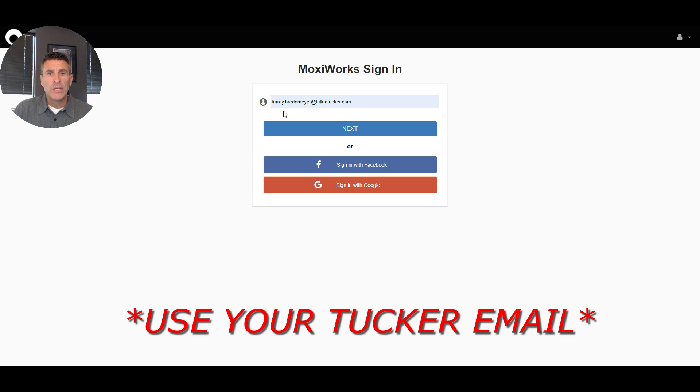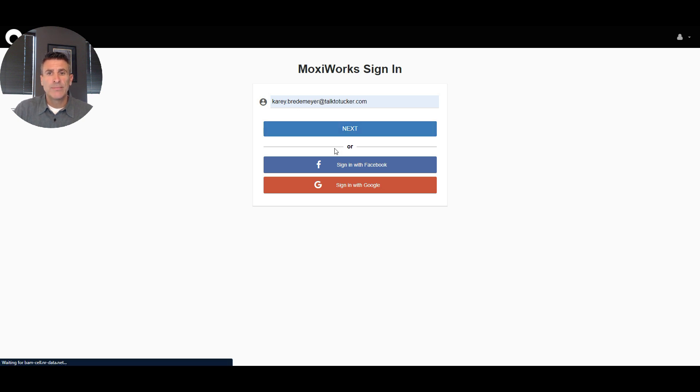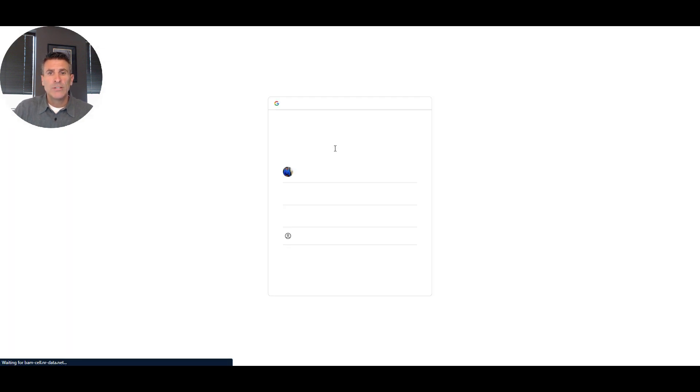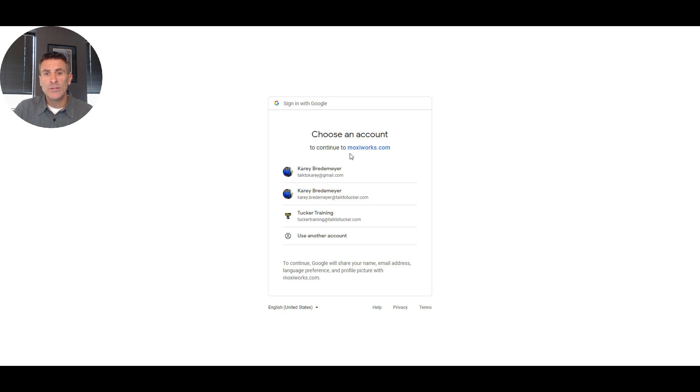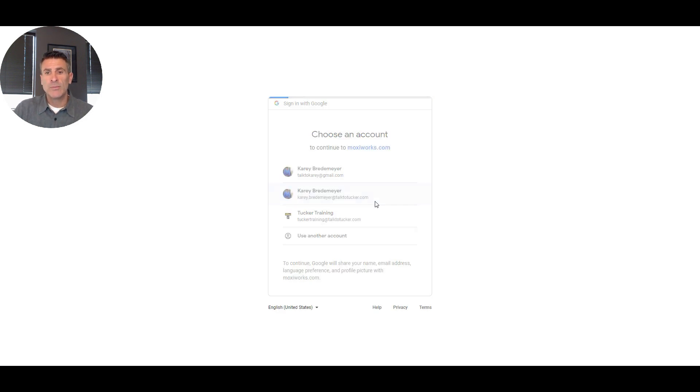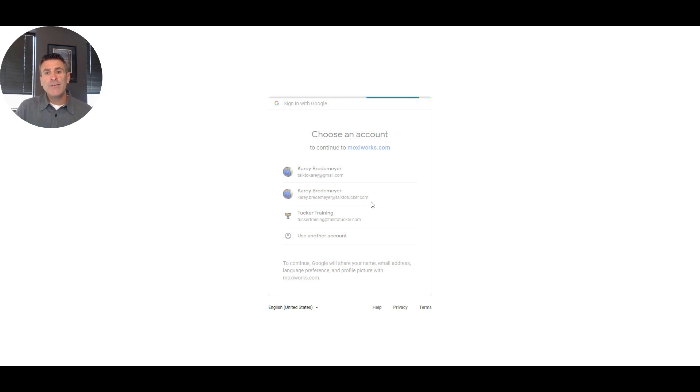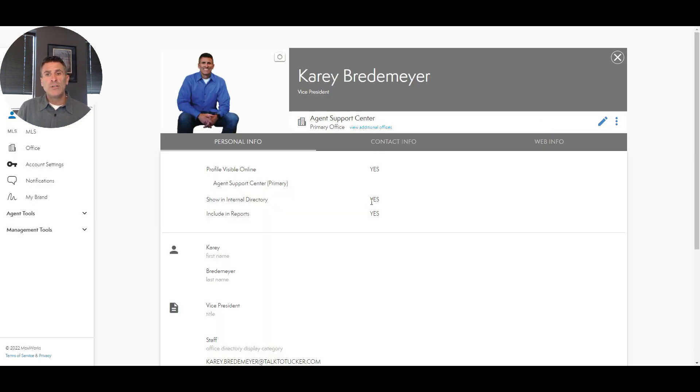You want to use your email address at the top. You're going to hit next. It's going to ask you which account you want to utilize. You'll want to use your Tucker account, so click on that, and then it's going to log you into your account.